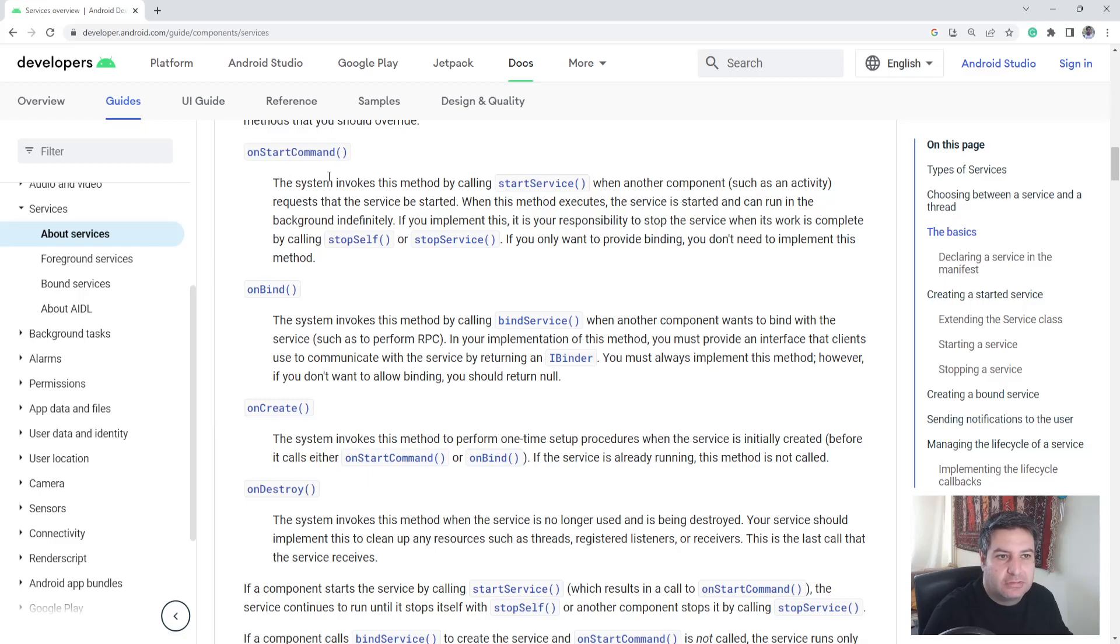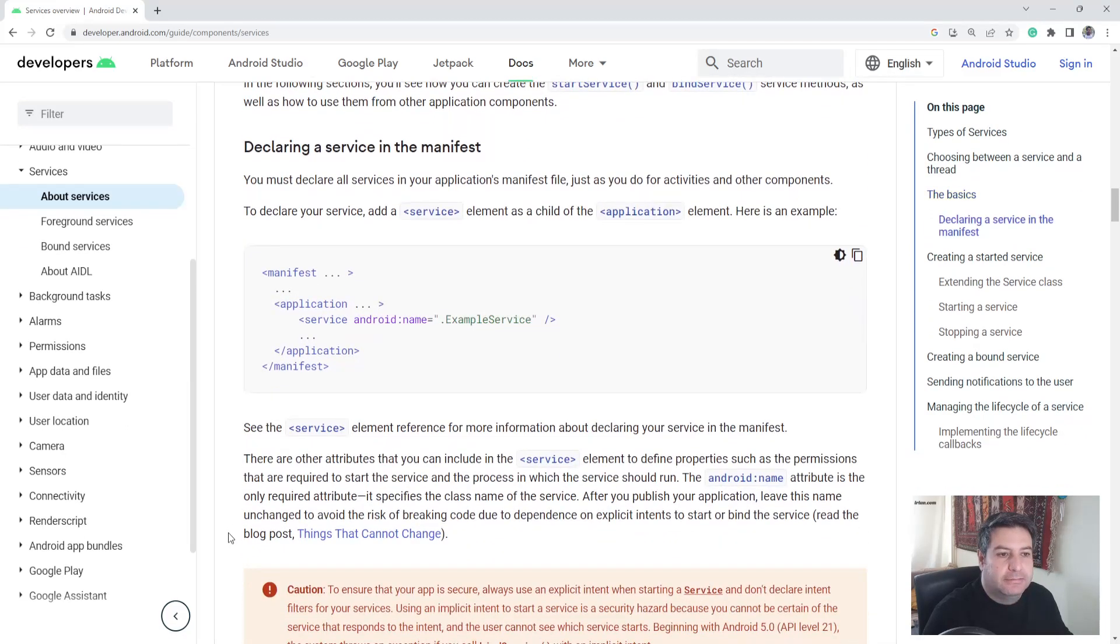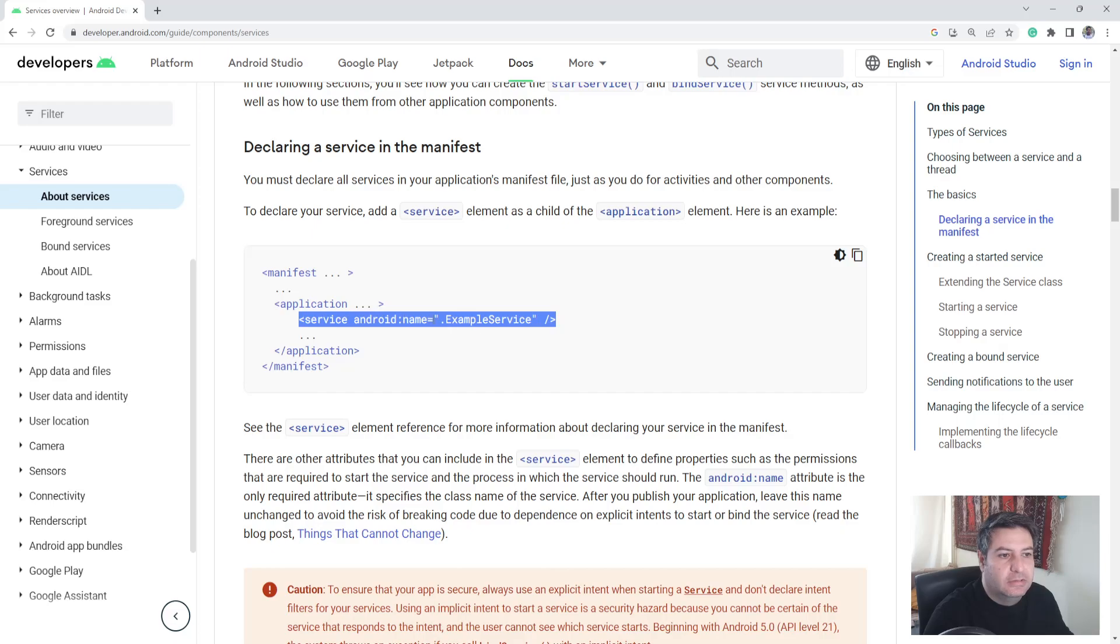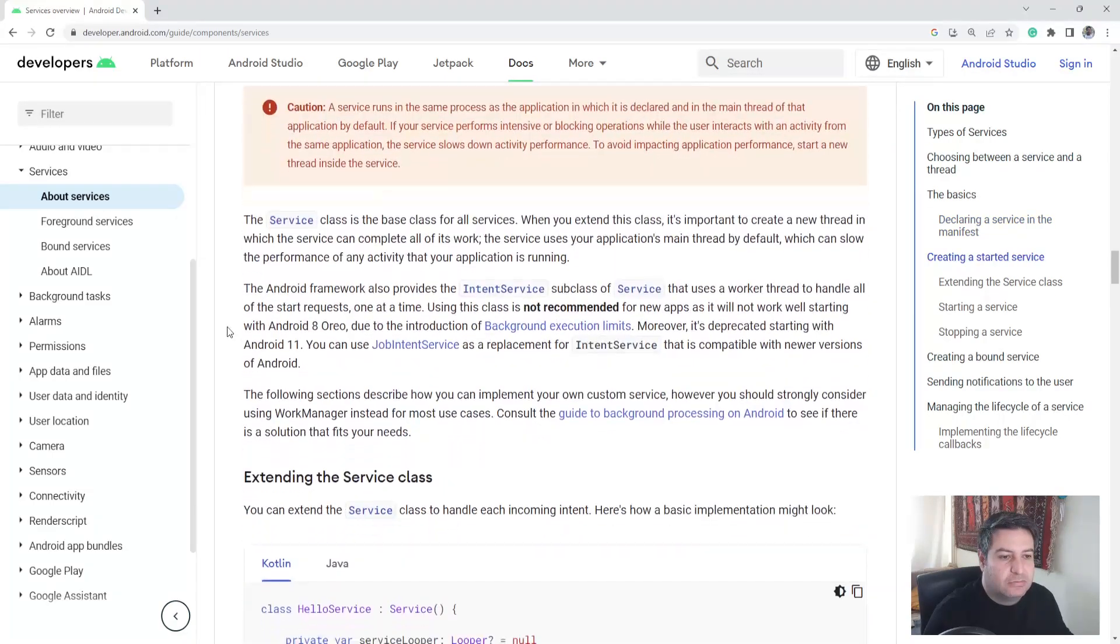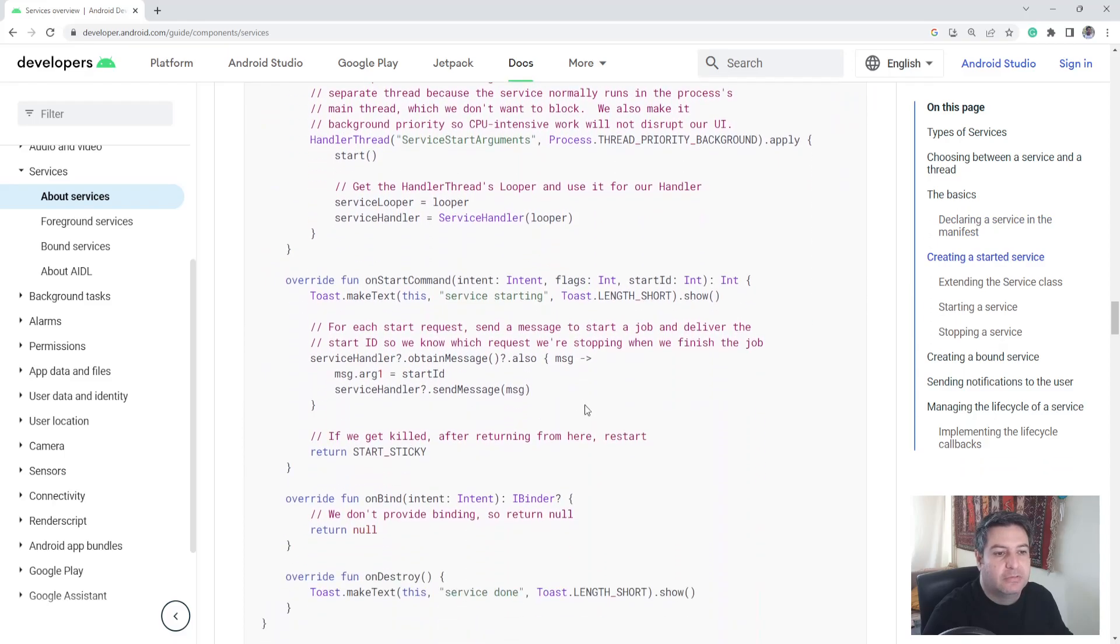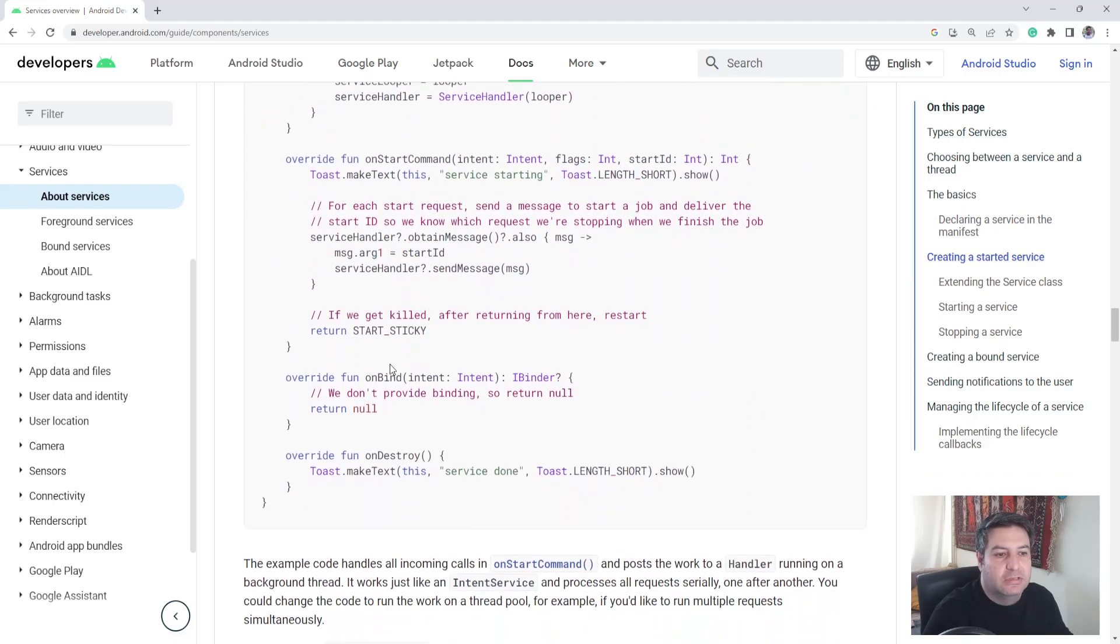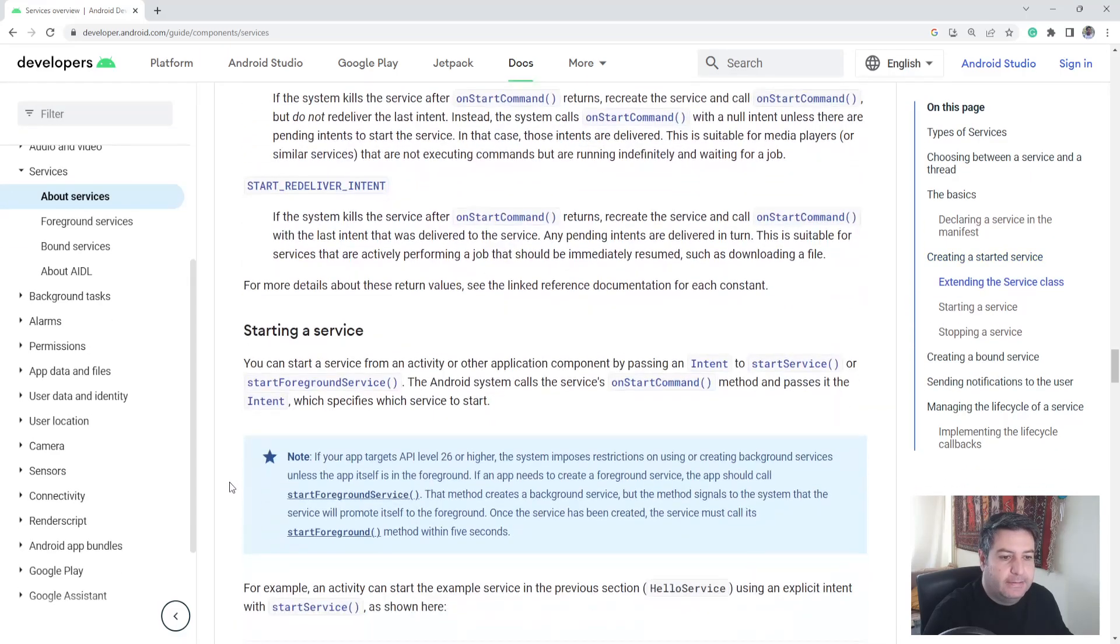And here into the manifest we need to write this line of code between two application tags to use the services. And also you have here a full example about the services and how to use the functions.